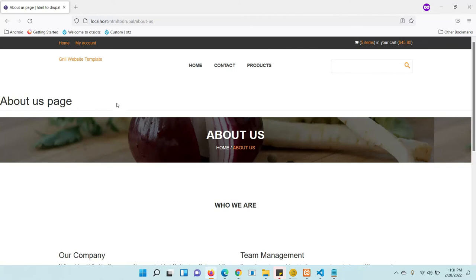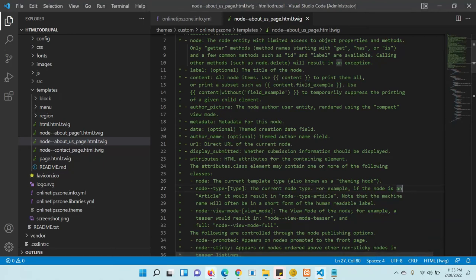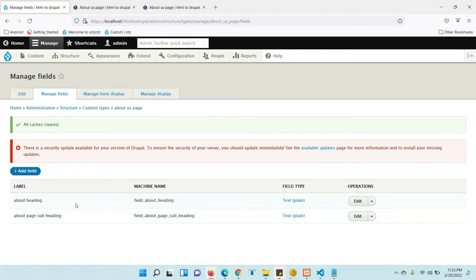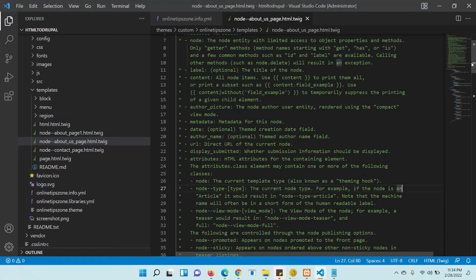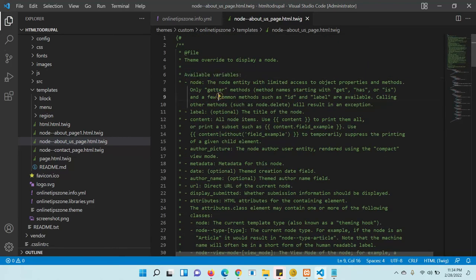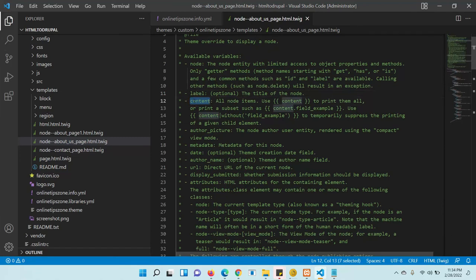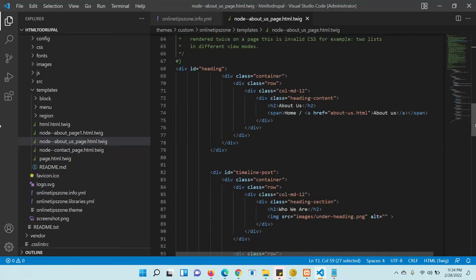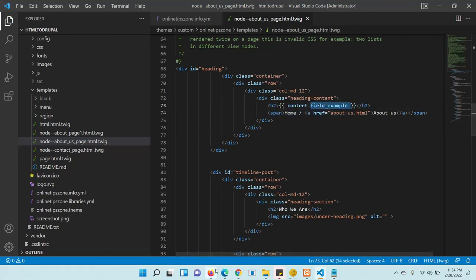Now we need to render the fields we created: 'About Heading' and 'About Subheading'. In the Twig file, you can see available variables in the comment section. It shows examples of how to call and render fields. To render content, you use the syntax: `{{ content.field_machine_name }}`. Copy this pattern and paste it wherever you want to render the About heading and About subheading fields.